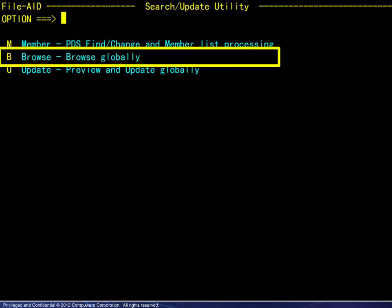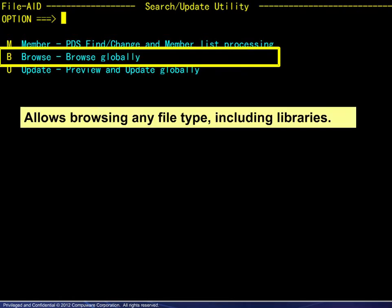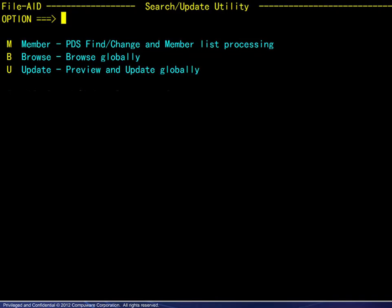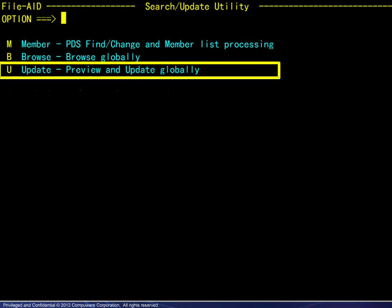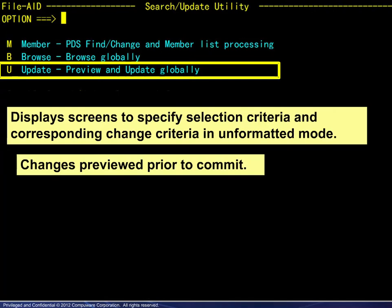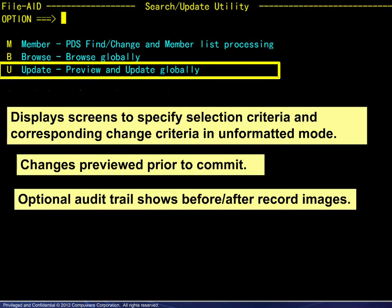Browse is allowed for any file type, including libraries, and the optional display of record information helps to exactly locate a given value. Updating displays screens to specify selection criteria and corresponding change criteria in unformatted mode. Your changes may be previewed prior to committing, and the optional audit trail shows before and after images.